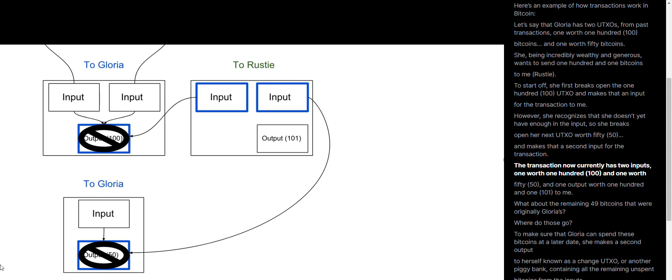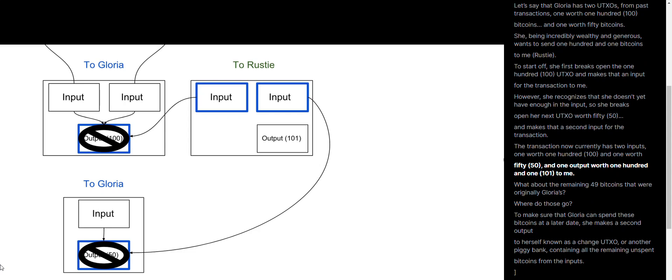The transaction now has two inputs, one worth 100 and one worth 50, and one output worth 101 to me.